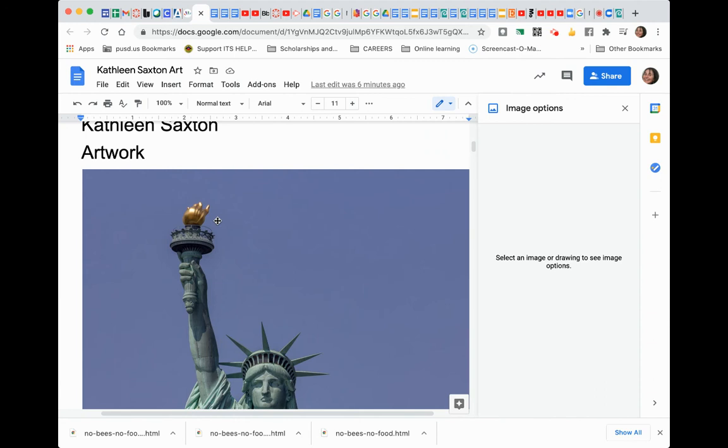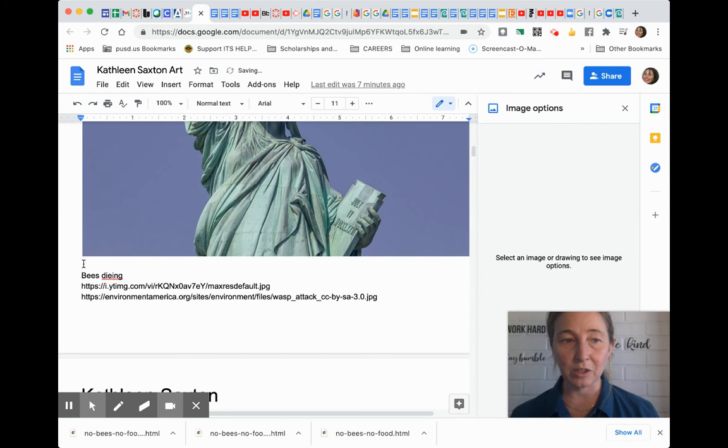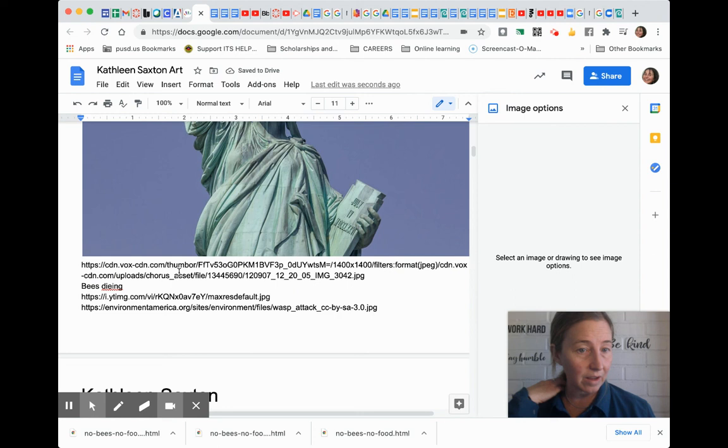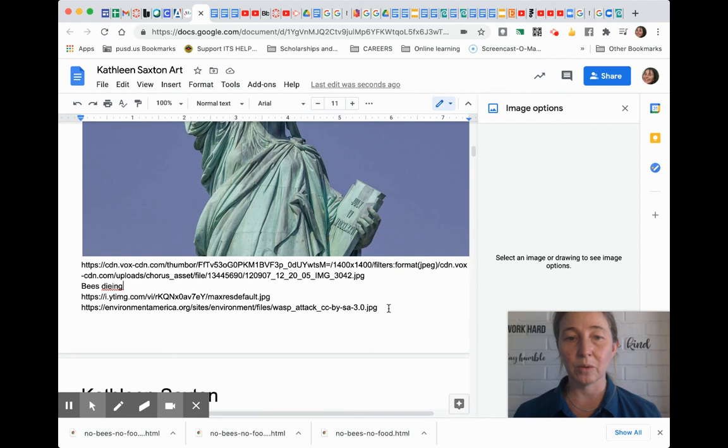Having the image is fine, but having the image address is more important so that later we can go back and find that image. And we're going to be using those images in order to make your artwork today. So make sure that you put the image address in there.